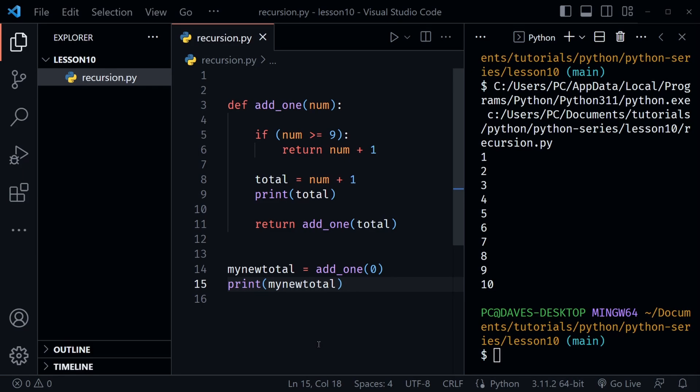It's worth noting you could use a loop to achieve the same result — that would be a good practice exercise. Try creating a loop inside a function with the same output. However, recursion is a mathematical concept and sometimes it's just necessary. Overall, it's important to recognize recursion as a beginner: if you see a function calling itself in someone else's code, you'll know that is recursion.